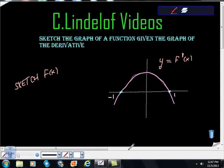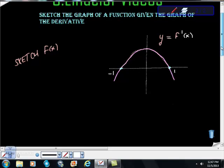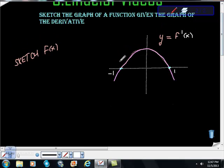See Lindelof videos AP Calculus. Could we sketch the graph of a function if we are given the graph of its derivative function? So here, looking carefully — this is going to catch you on the AP exam. Be careful what graph they're giving you. They're saying clearly here that this is the derivative, and we're asked to try to sketch what f of x might look like. So I'm going to start gathering some information.